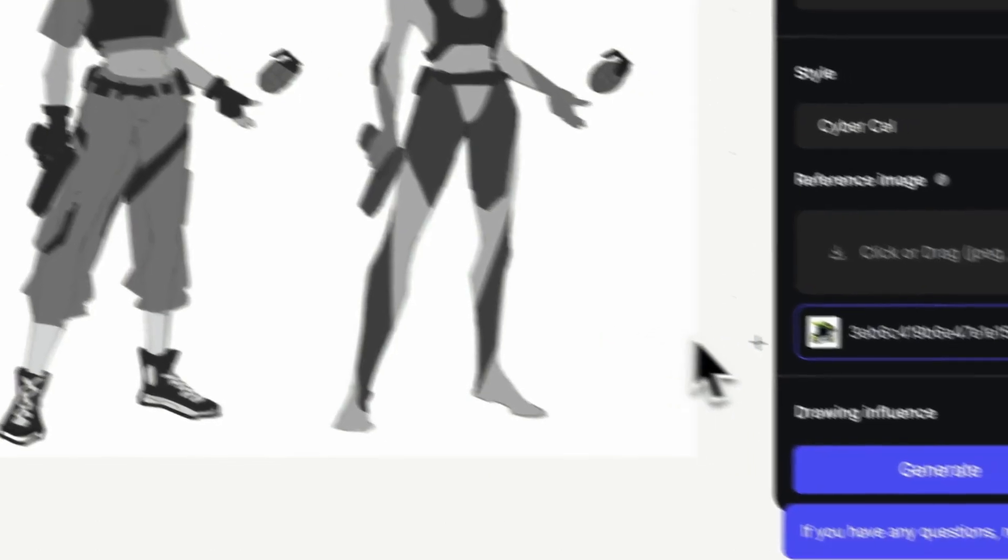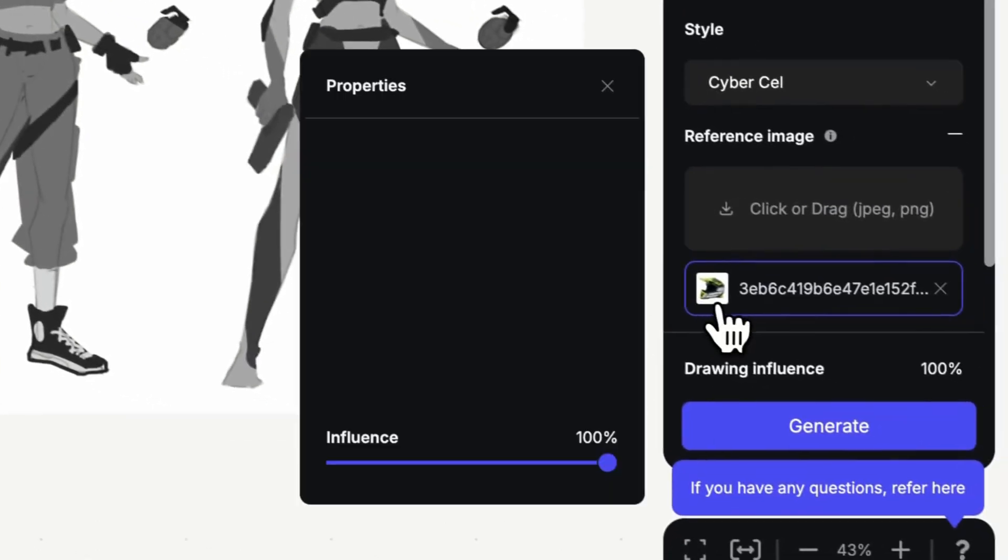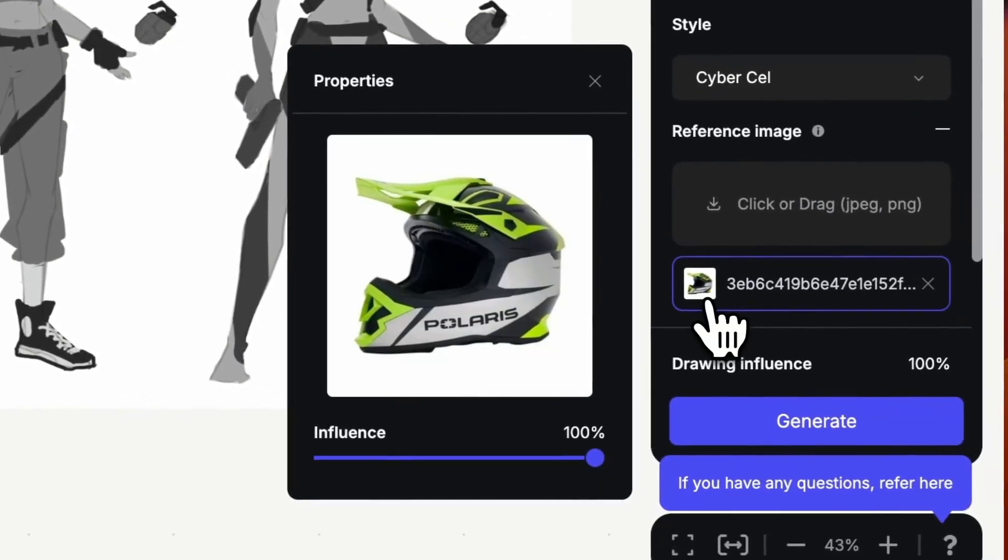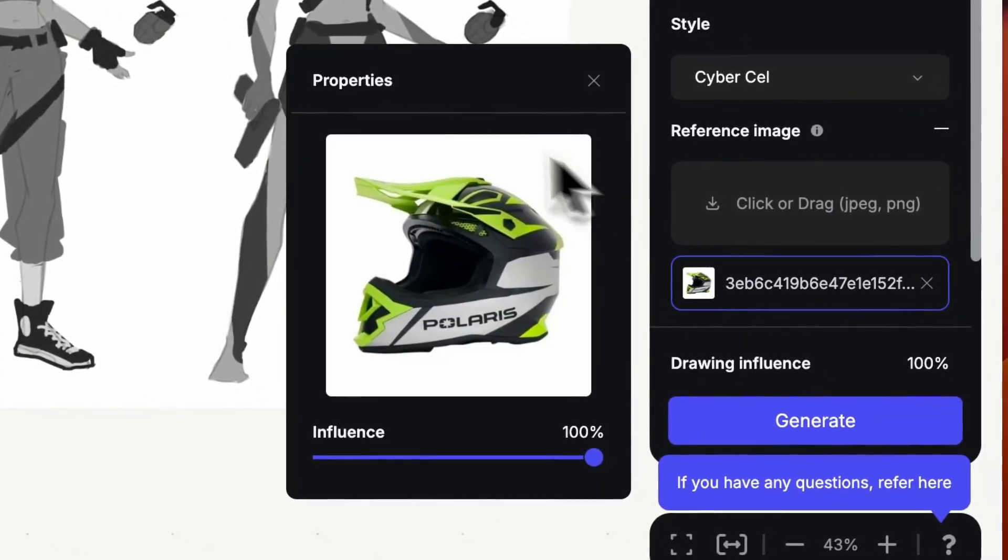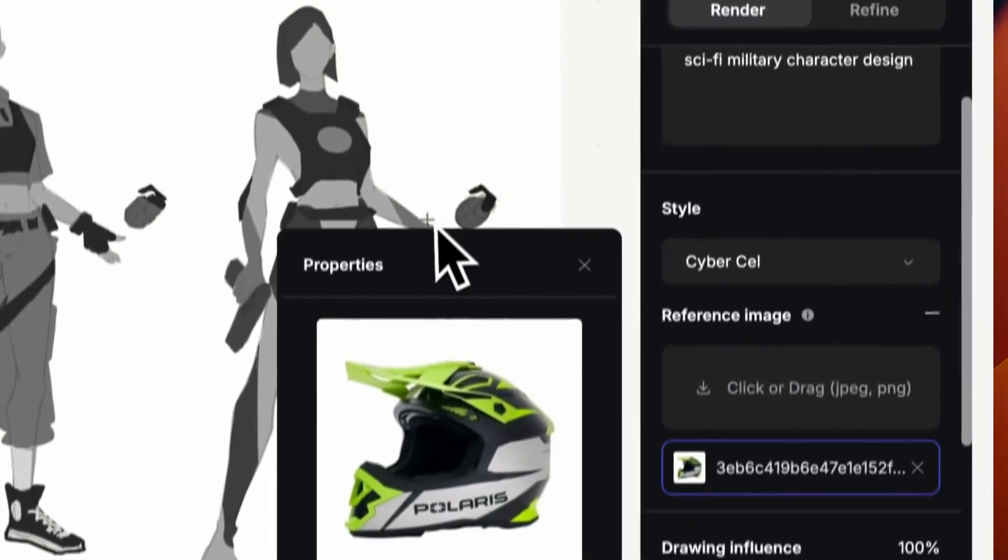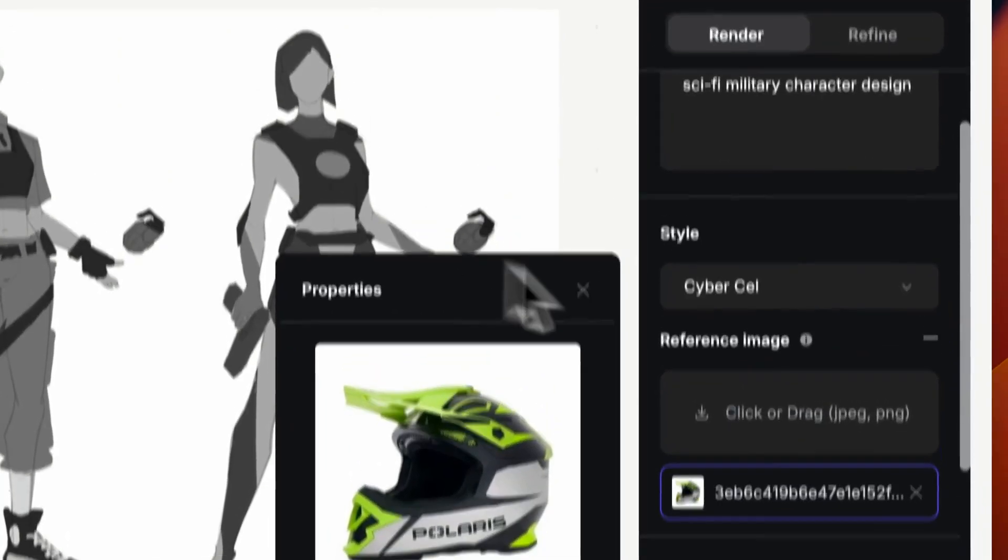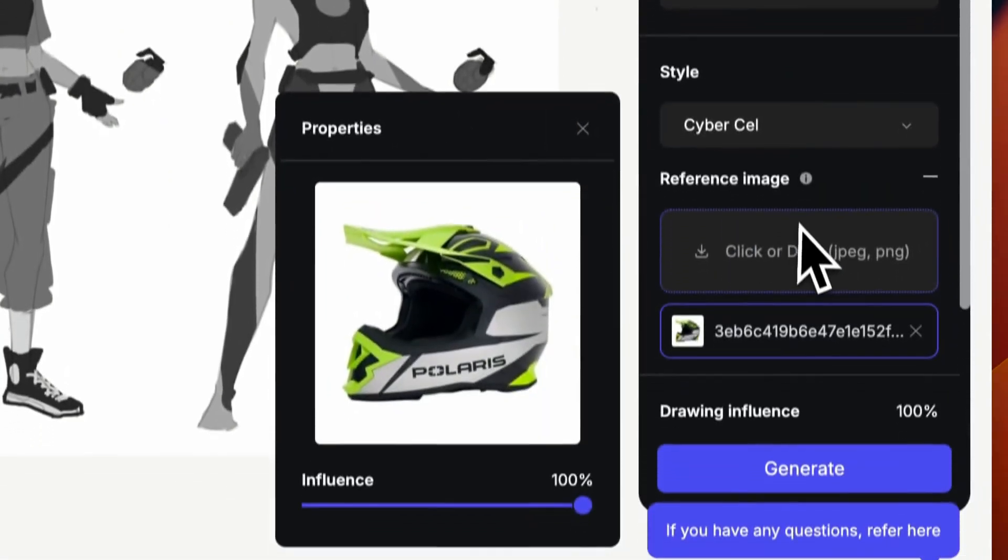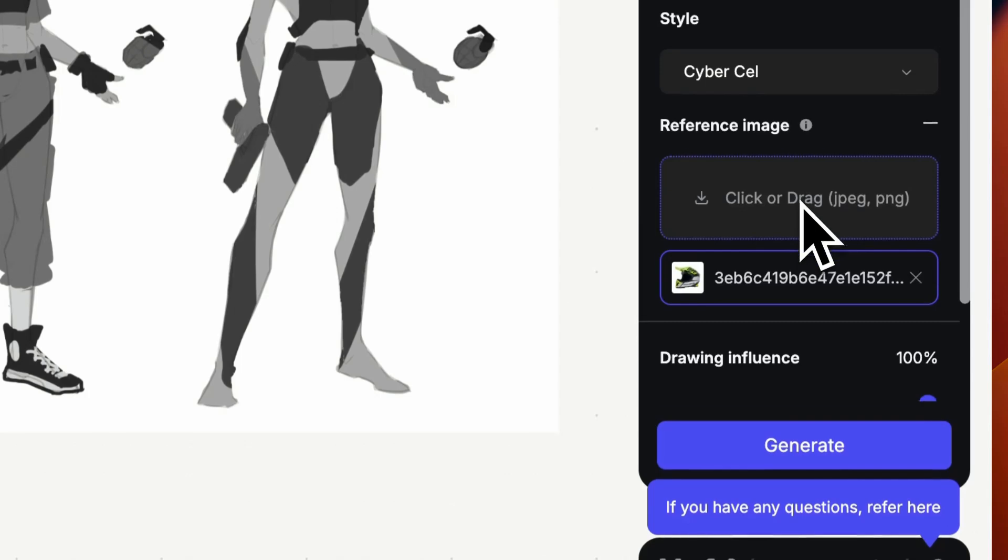In this example I choose an interesting looking bike helmet due to its striking color palette and interesting angular shapes that I want to apply to my character design.